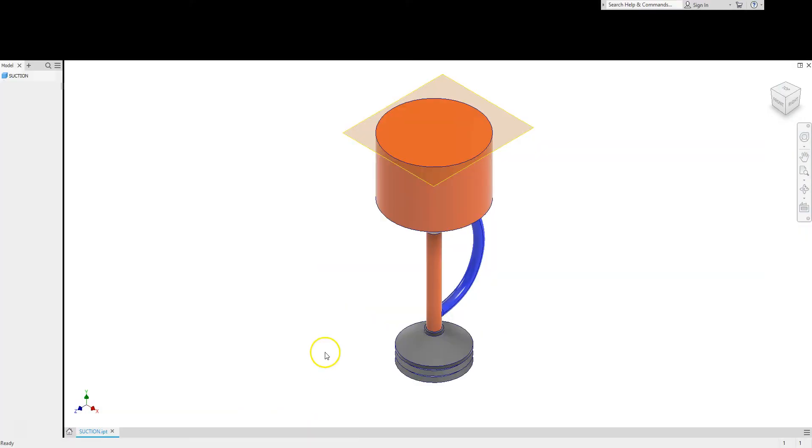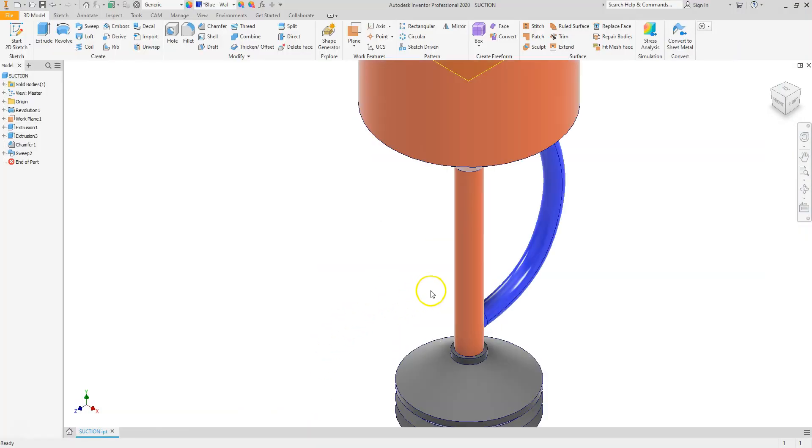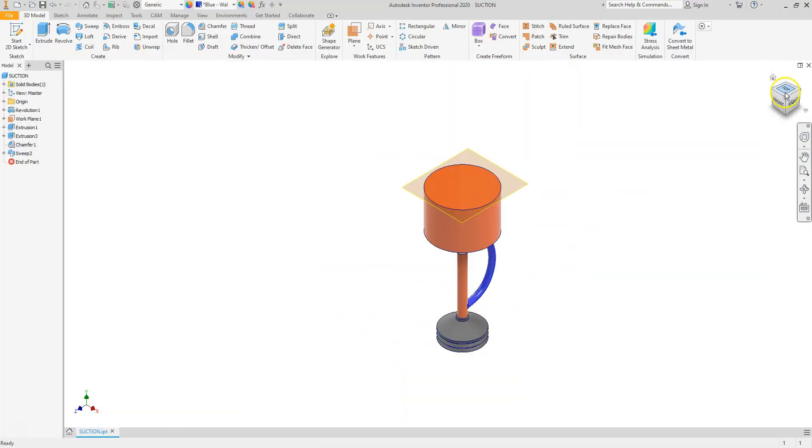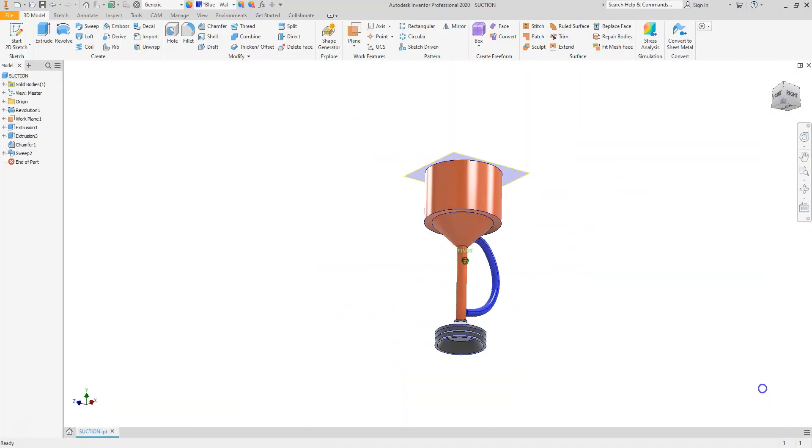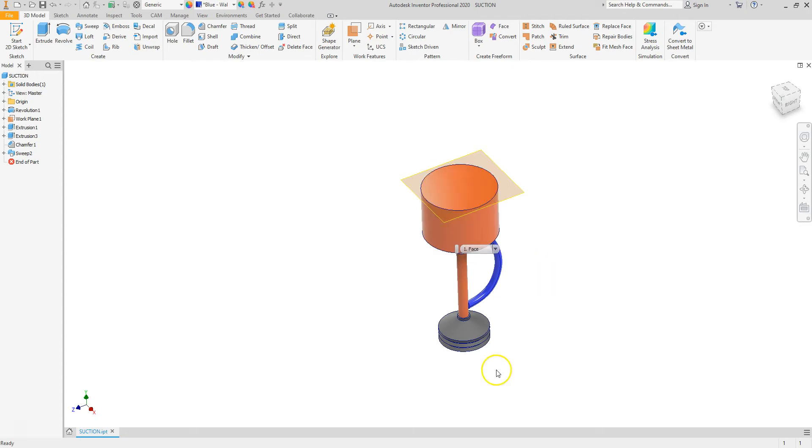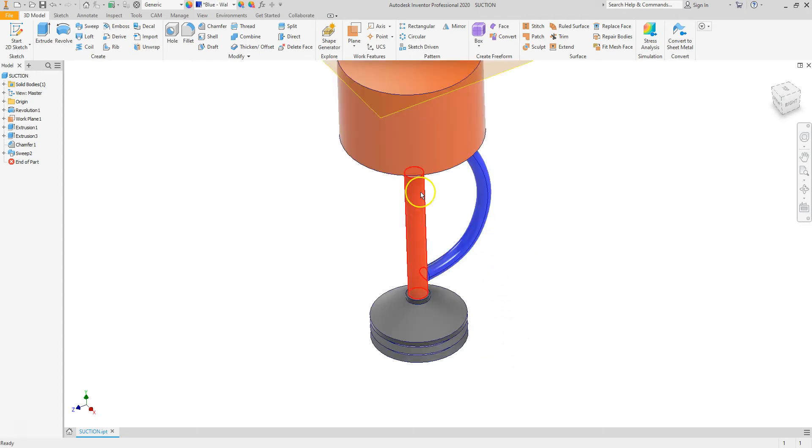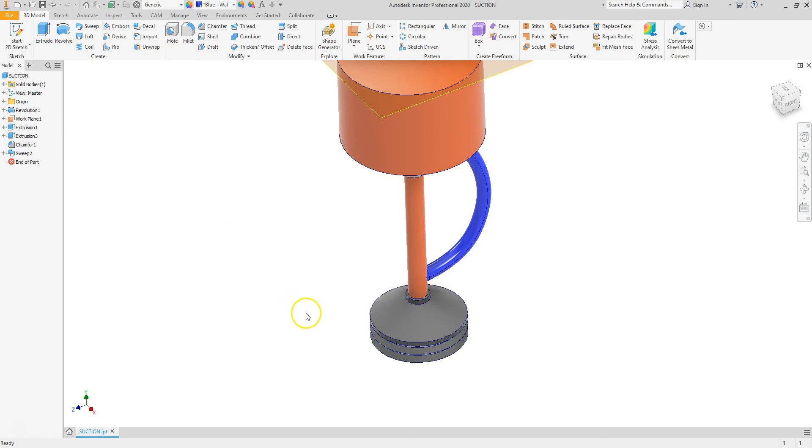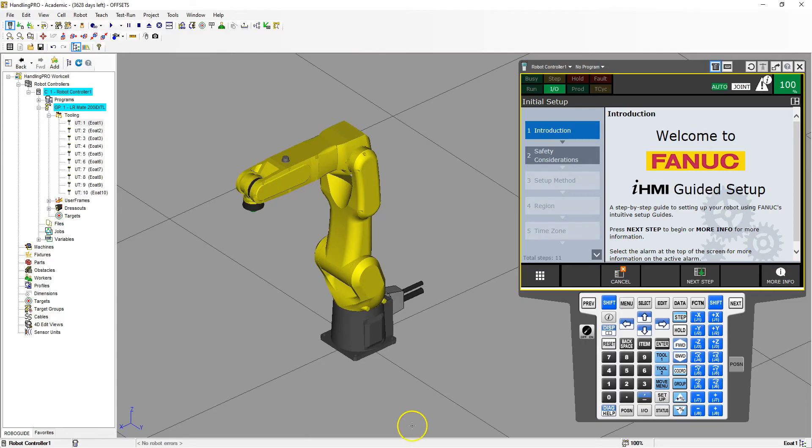Inside here I created a very basic end of arm tooling like a suction cup. I did this in millimeters instead of inches and I just converted everything from millimeters to inches so that I knew how big it was. We're going to now import this into our RoboGuide software.